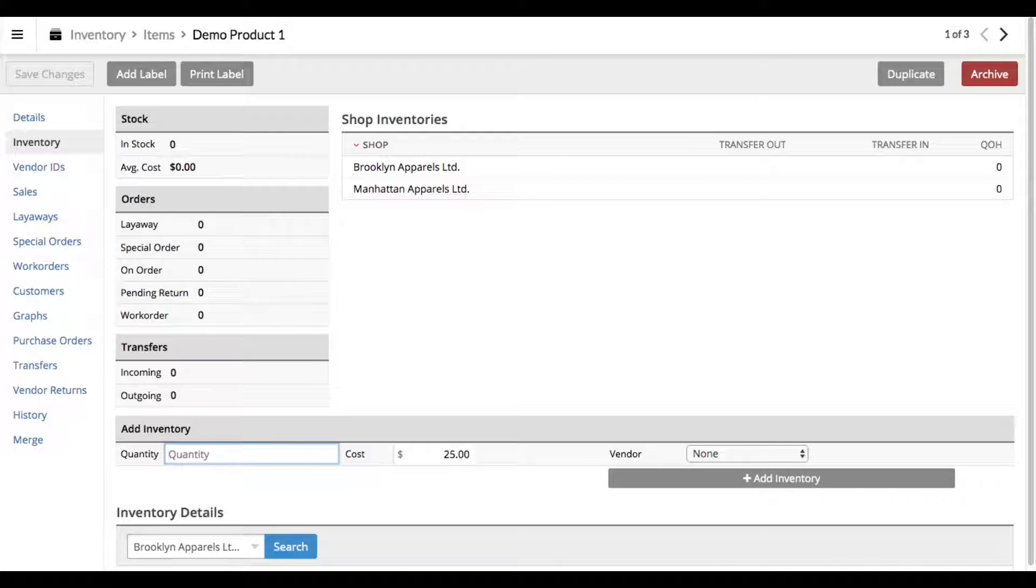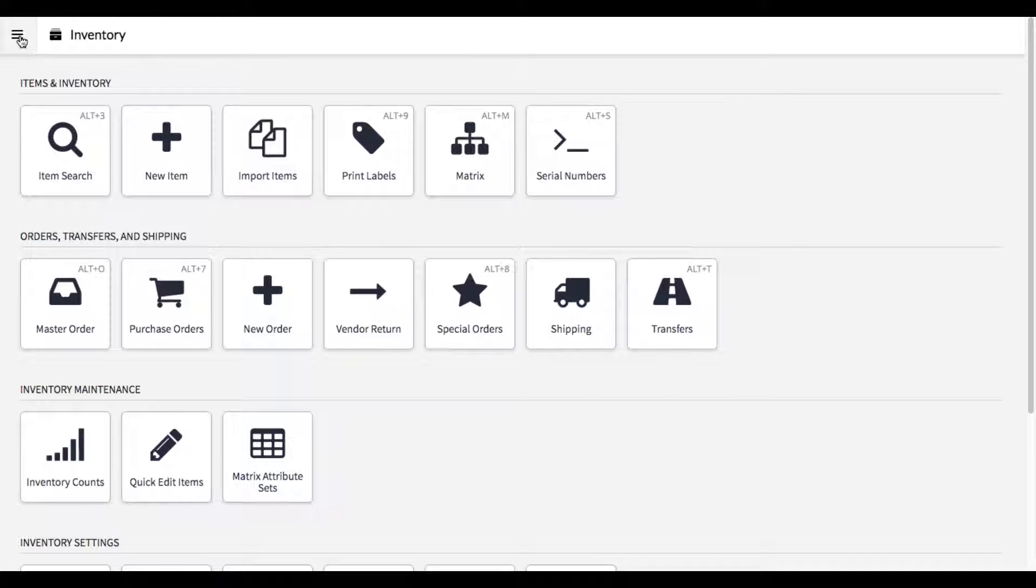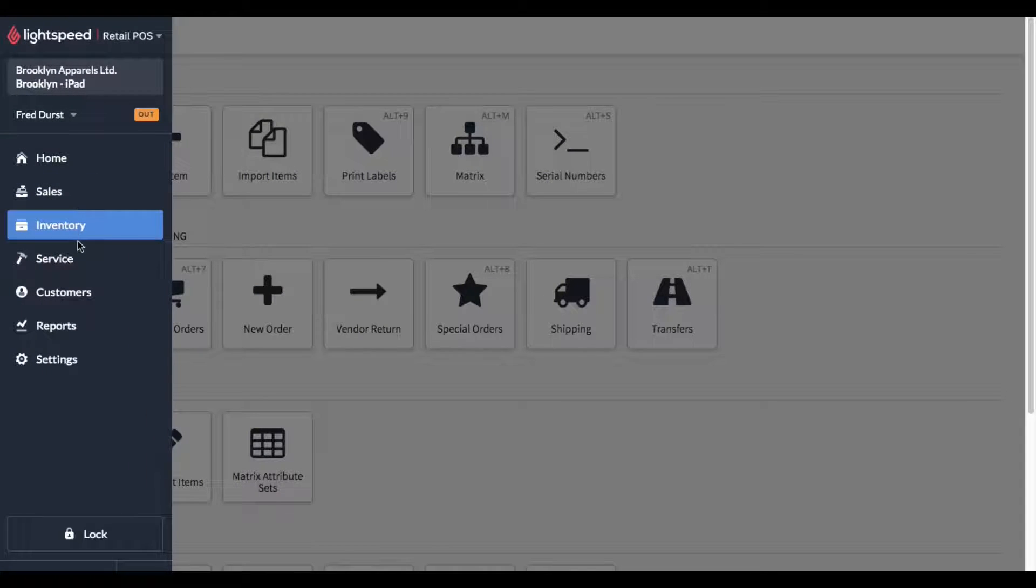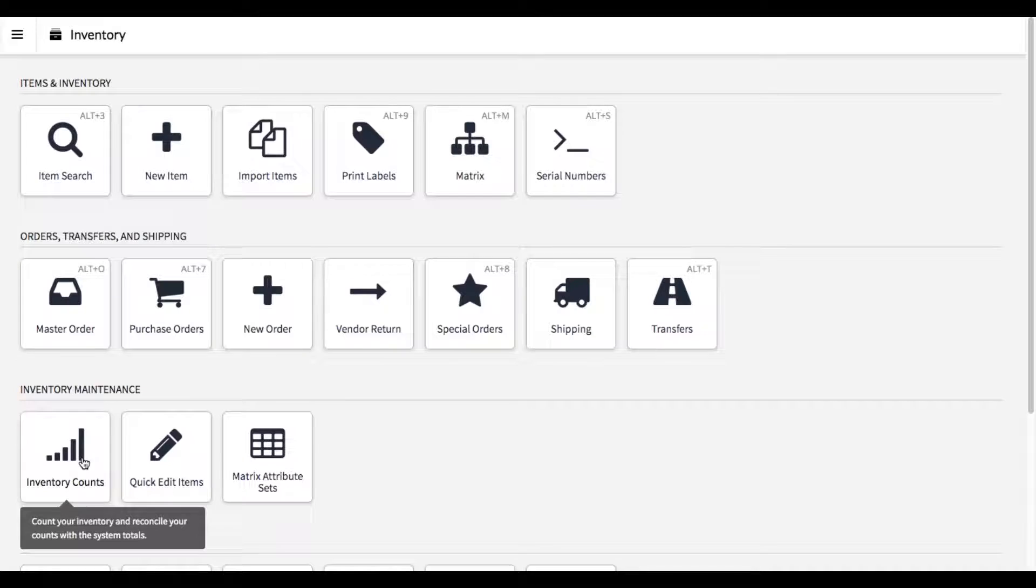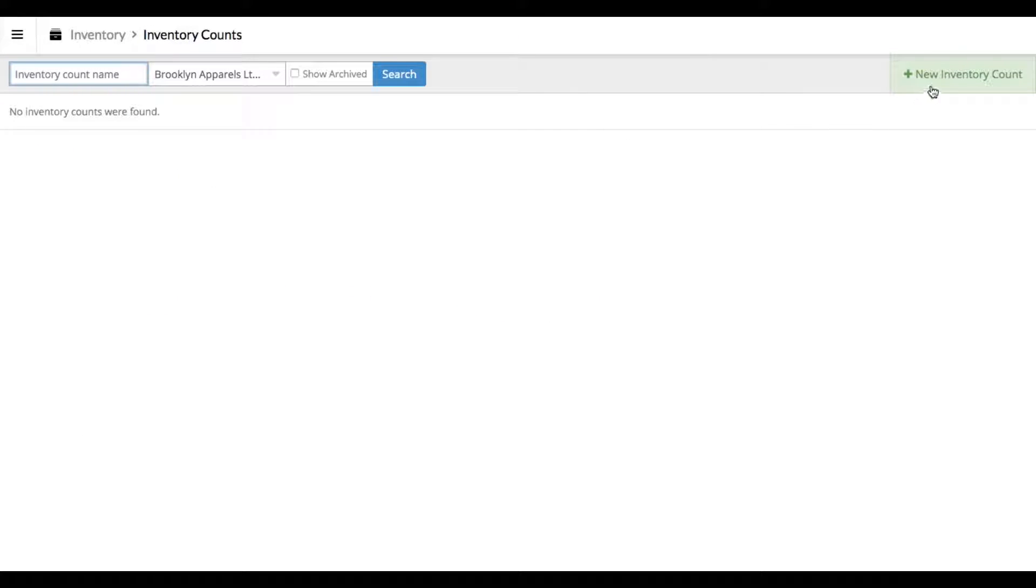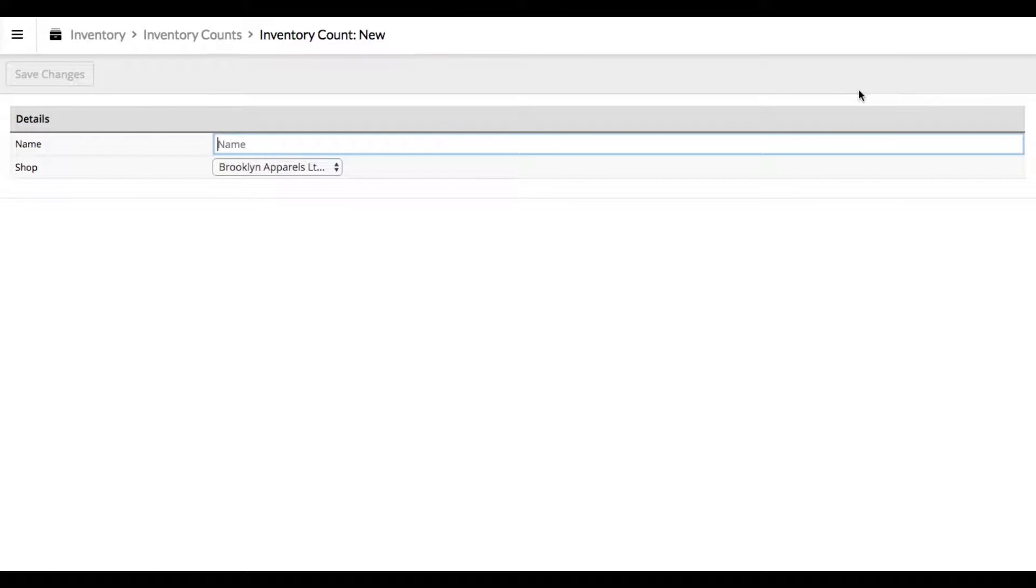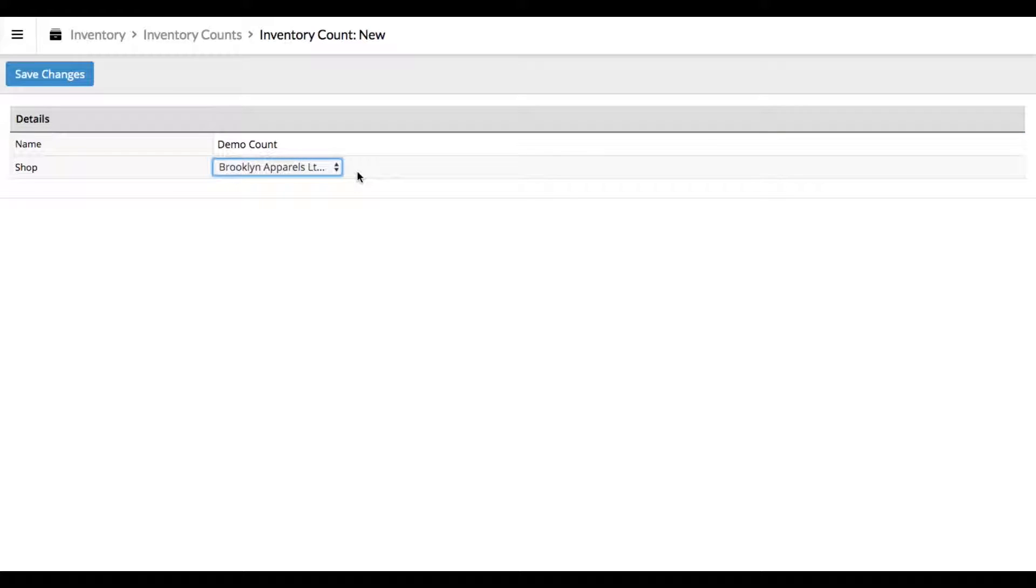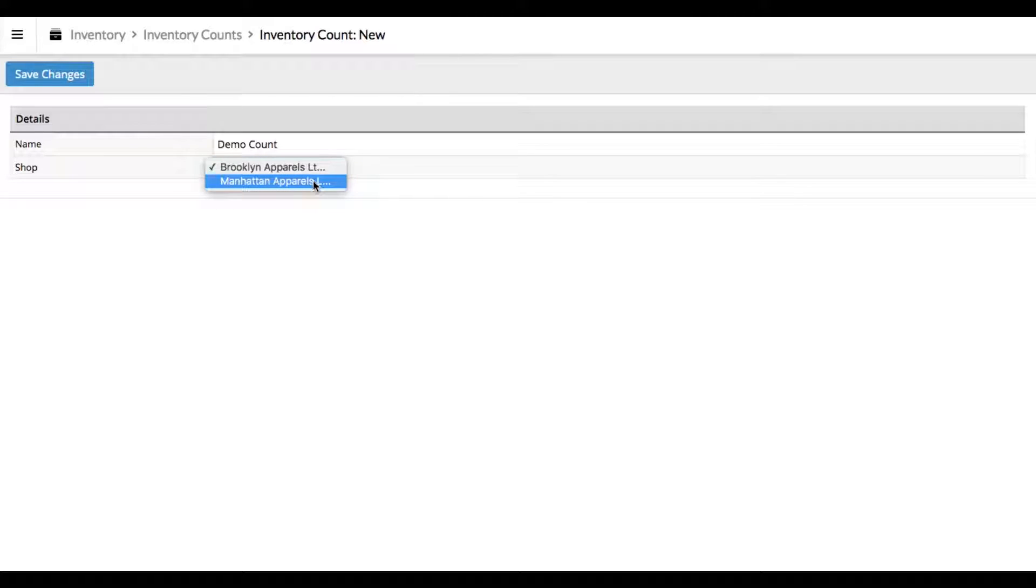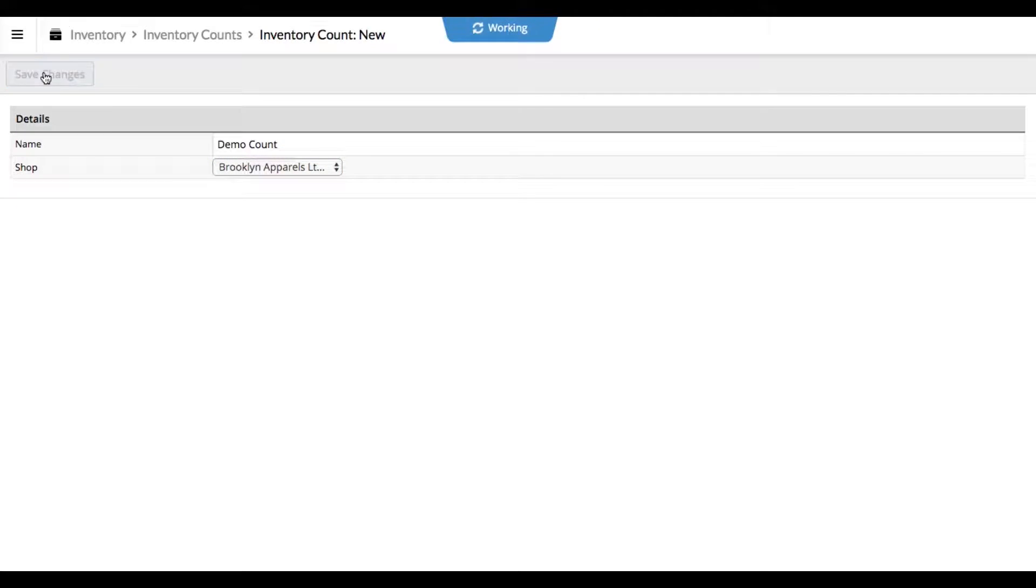Go to menu Inventory, then click on Inventory Counts. We are going to click on New Inventory Count and give it a name. Let's just call this Demo Count. If you have multiple shops, you can select here what shop you're counting in. Click Save Changes. This is going to bring you to the inventory count screen.